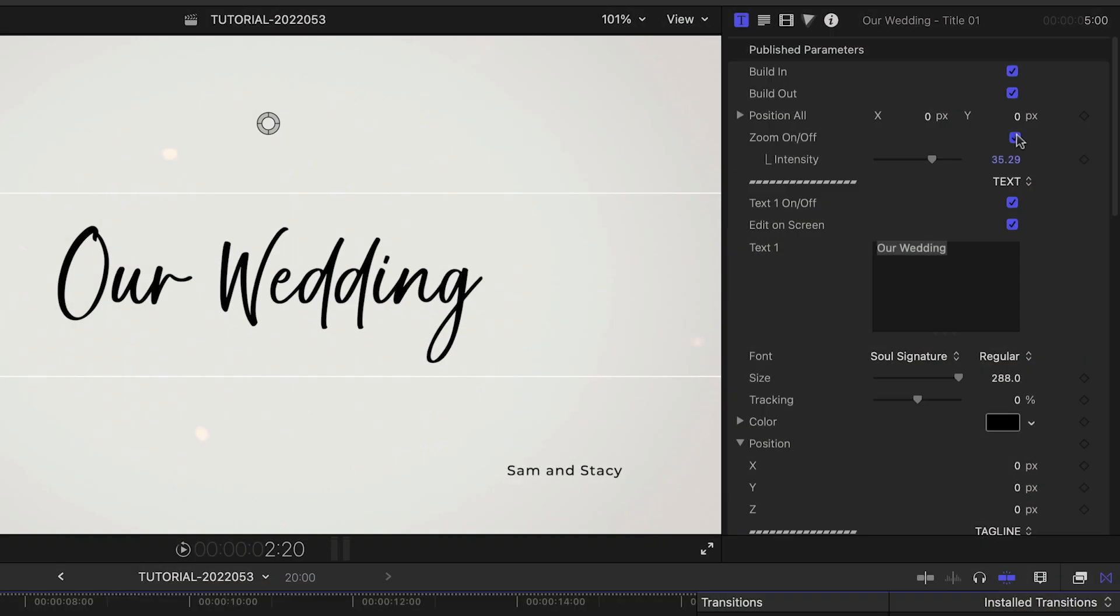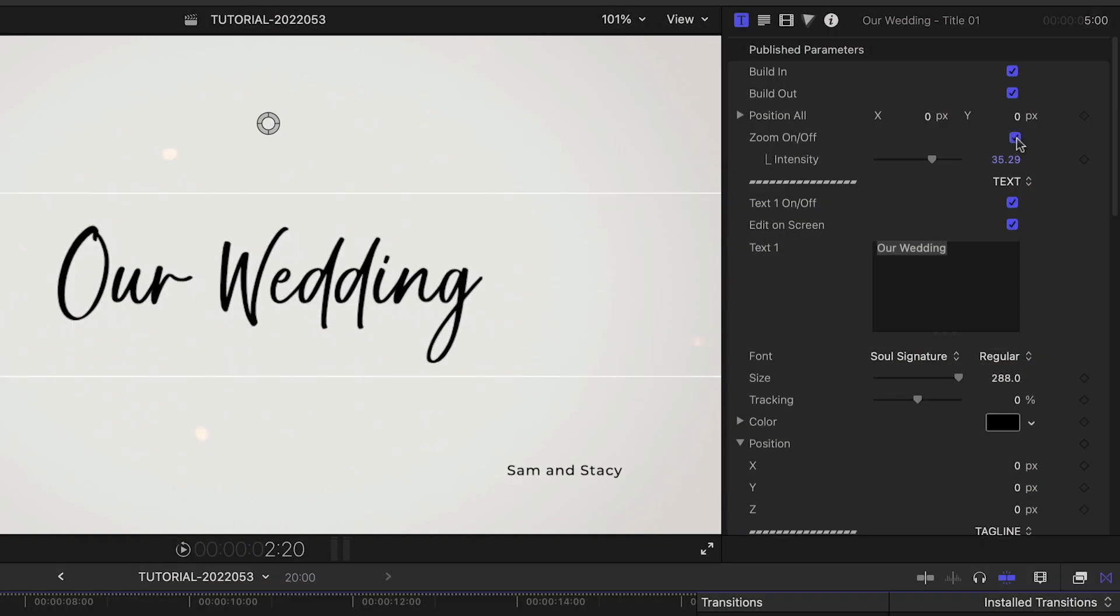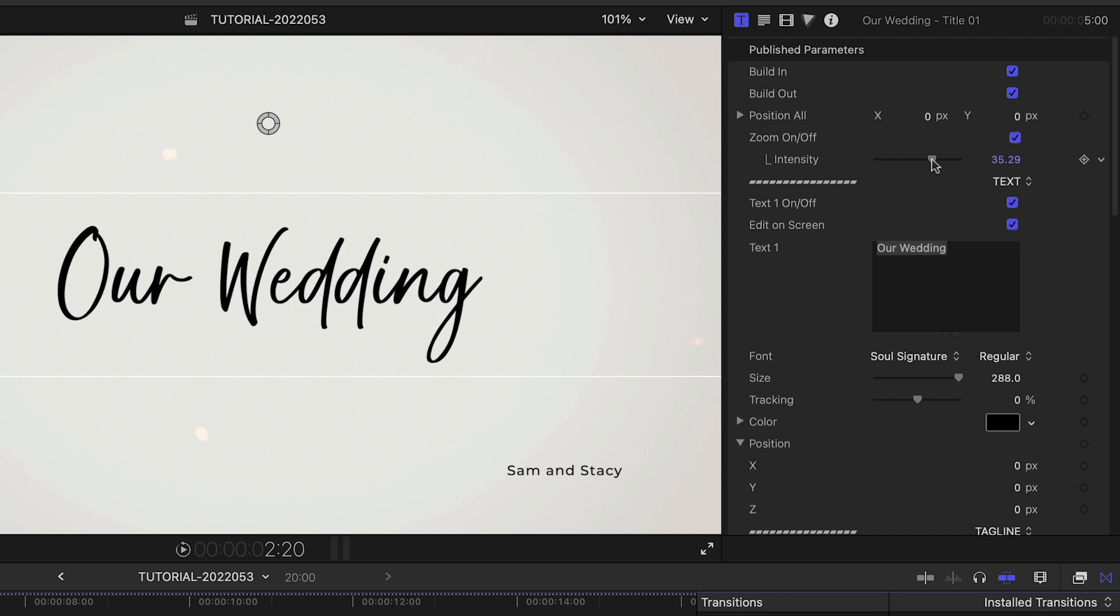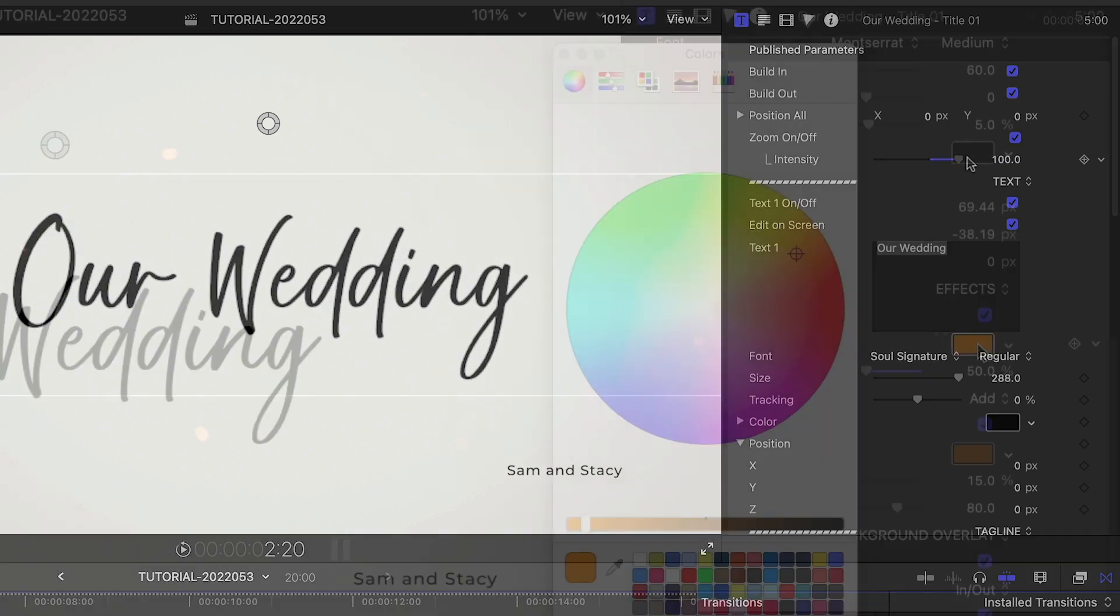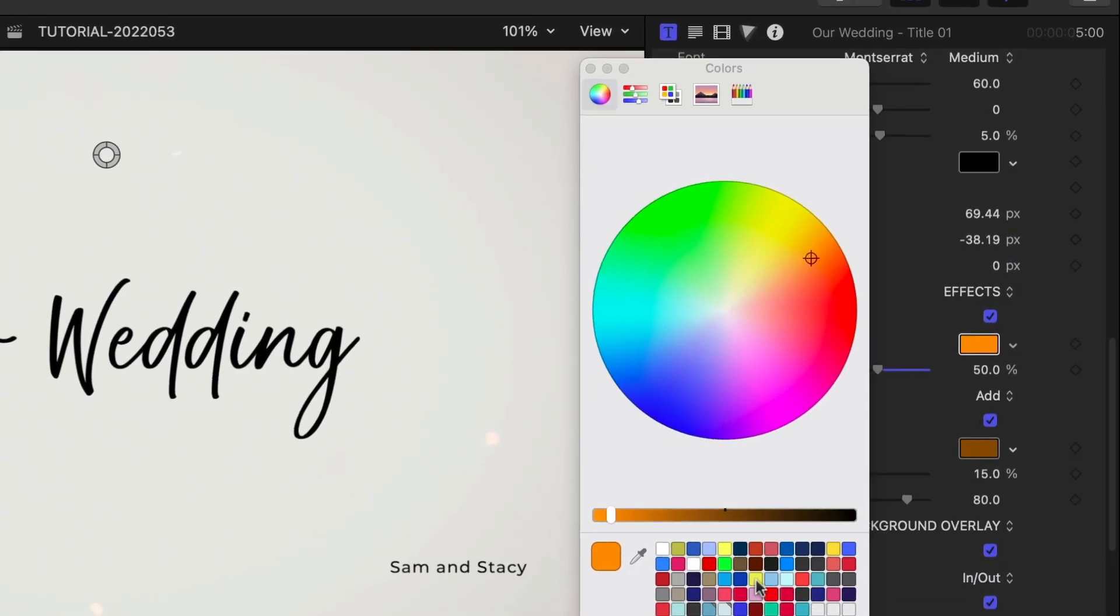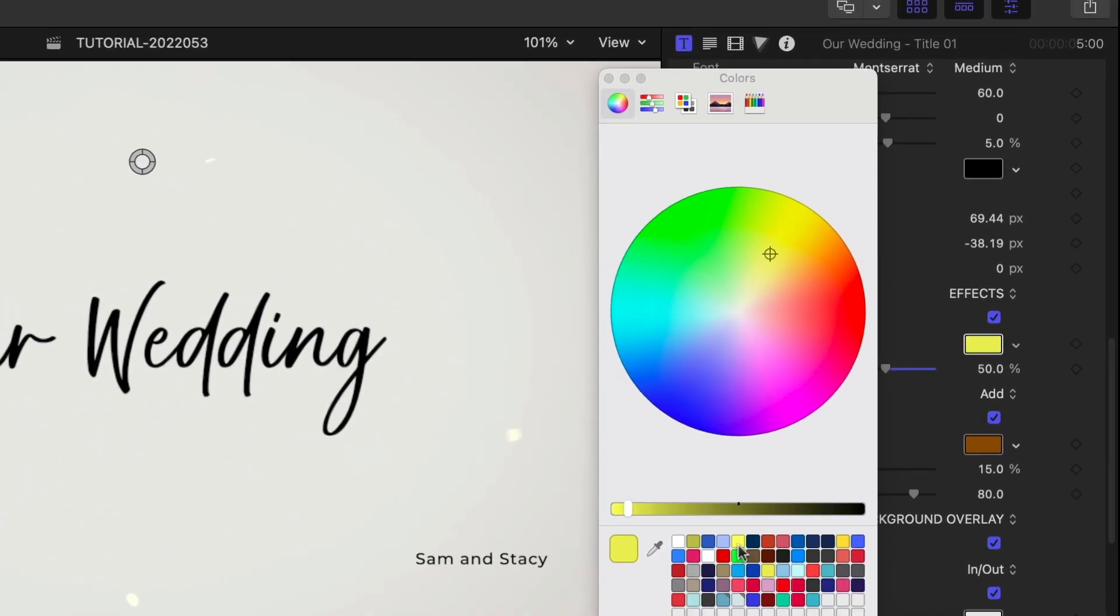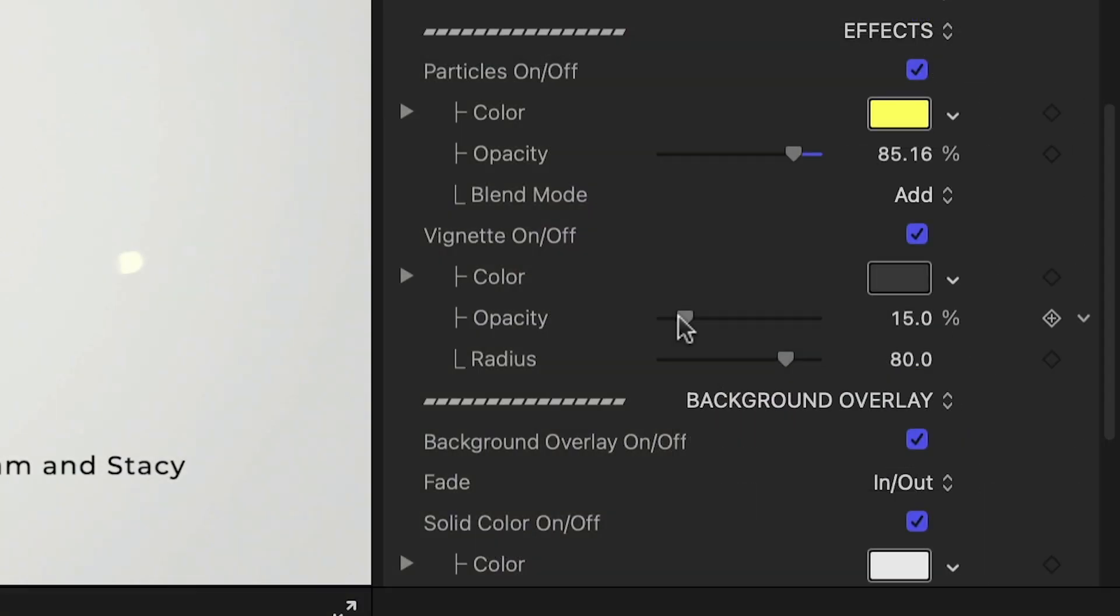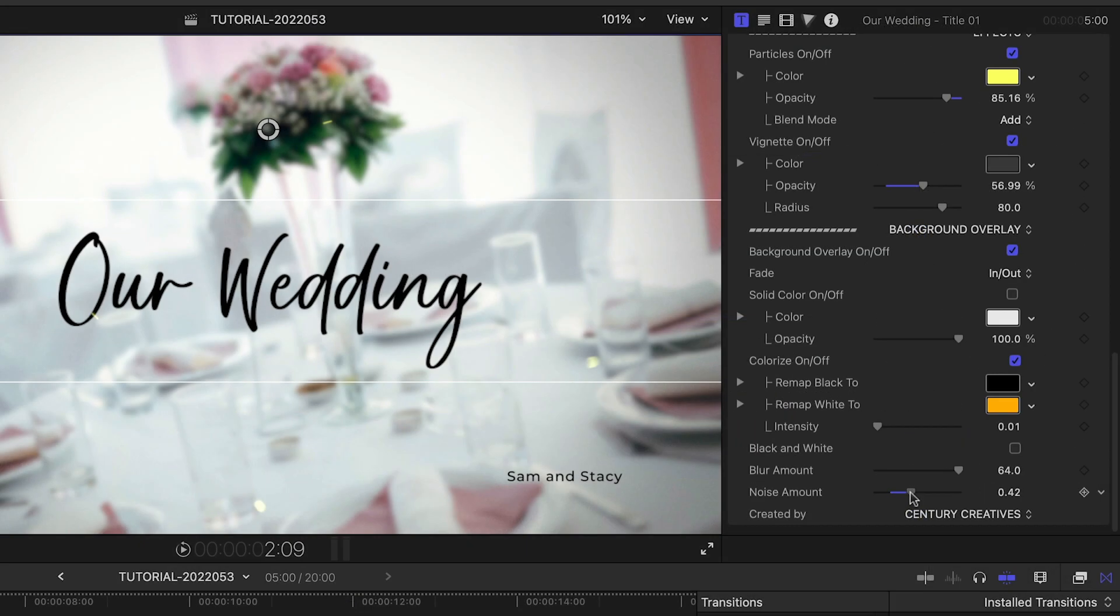In the parameters, there is a zoom animation we can toggle on or off or tweak. Plus you get a lot of the same effects as the slideshows, like particles and vignette, and background overlay effects.